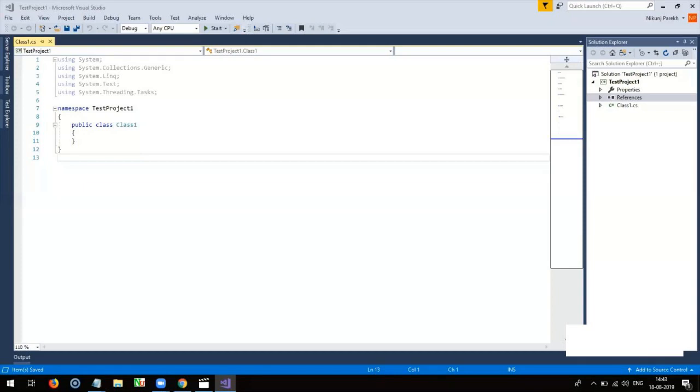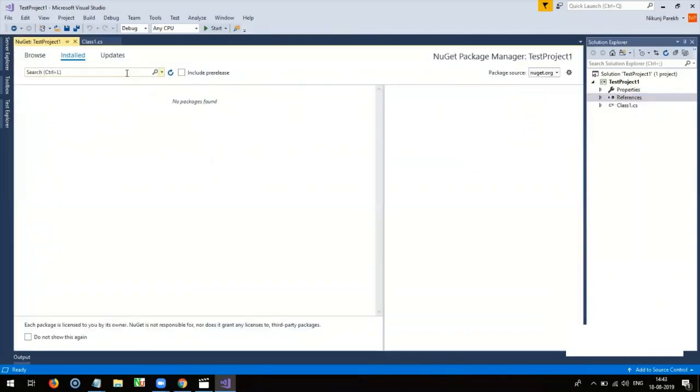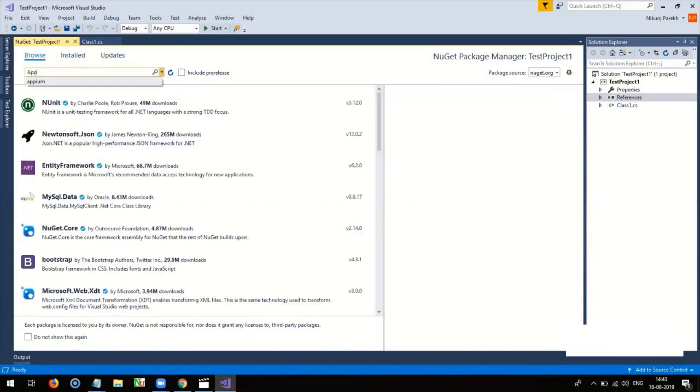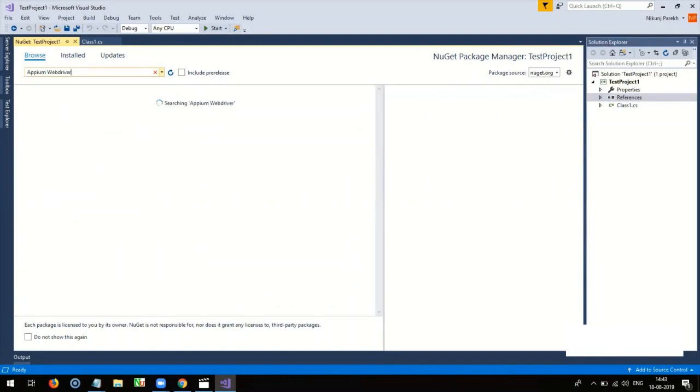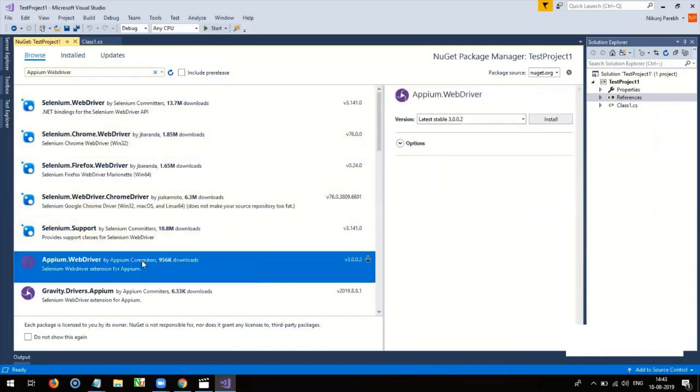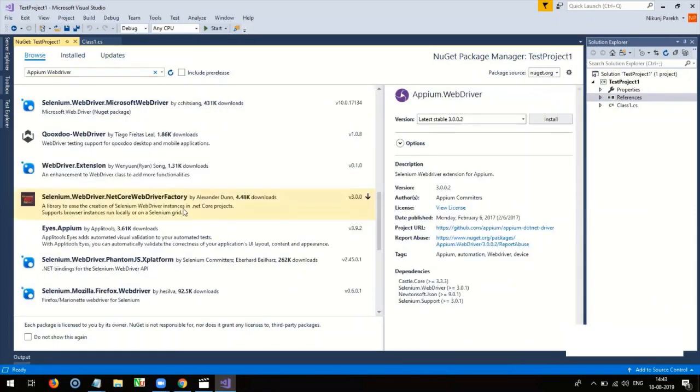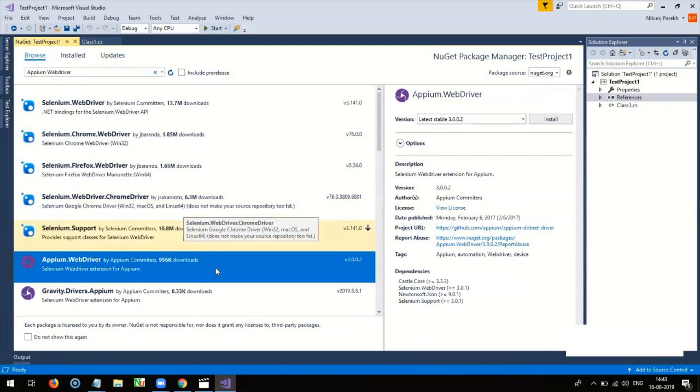To add Appium-webdriver, go to Solution Explorer, right-click on References, go to Manage NuGet and search for Appium-webdriver. Once you get the appropriate search result, select the latest stable version and install it.